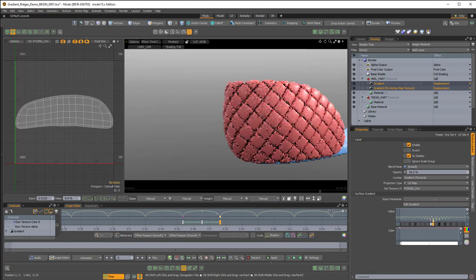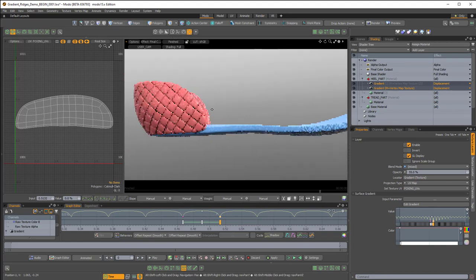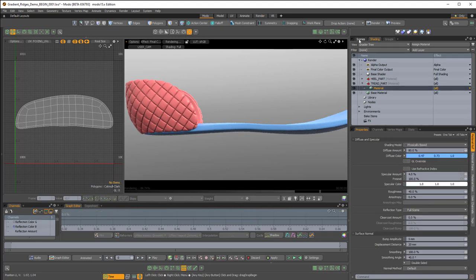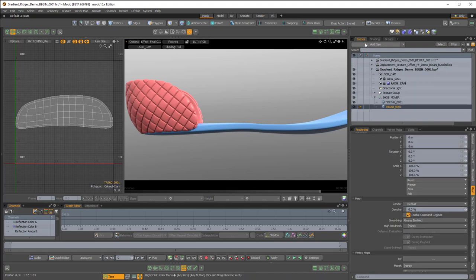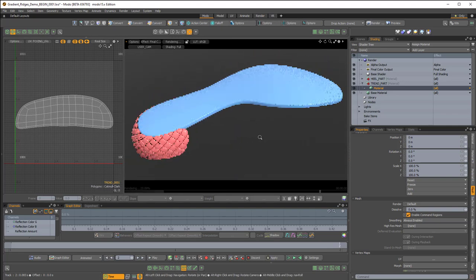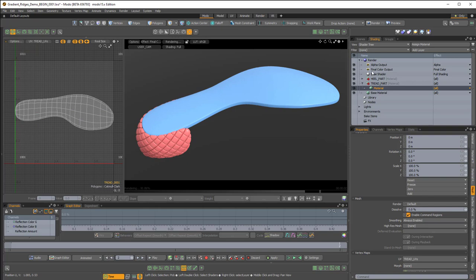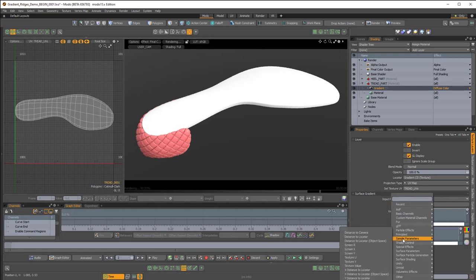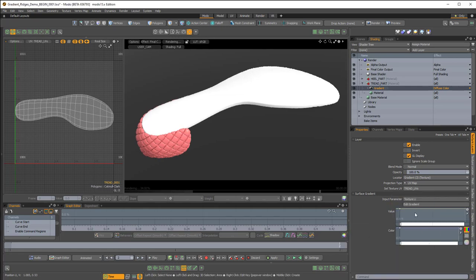I'm going to do this on the tread as well with a slightly different graph editor profile — it's a recap of what we've just done but on a different piece. I'll close up the heel part and start working on the tread. I'll make sure I have my tread piece selected and flip my shoe upwards so I can see the bottom. In this tread material group, I'll add a layer, Processing, Gradient. I want to make sure the projection type is UV Map, the UVs are the tread UVs, and the input parameter is Sample Parameter Texture U.